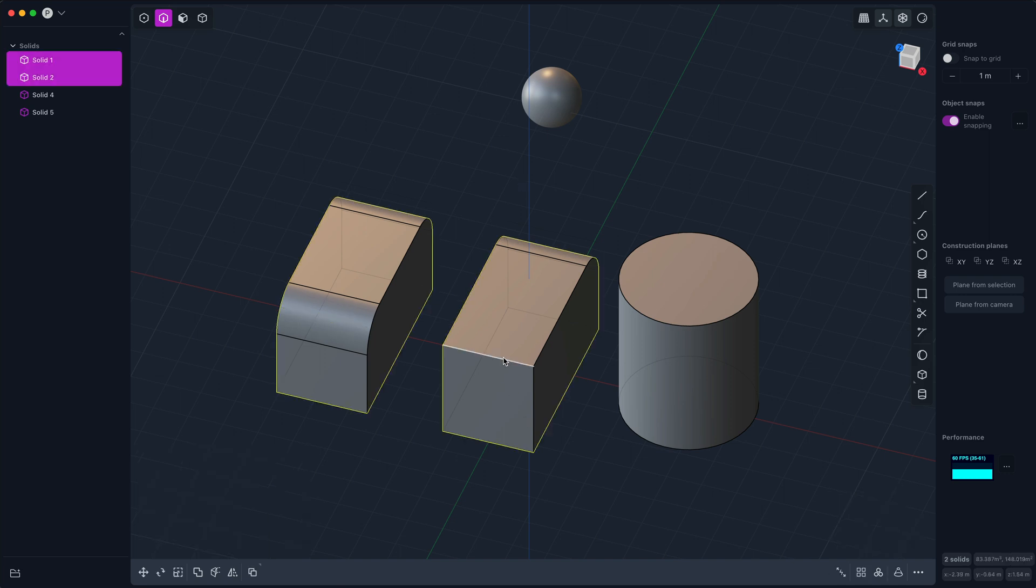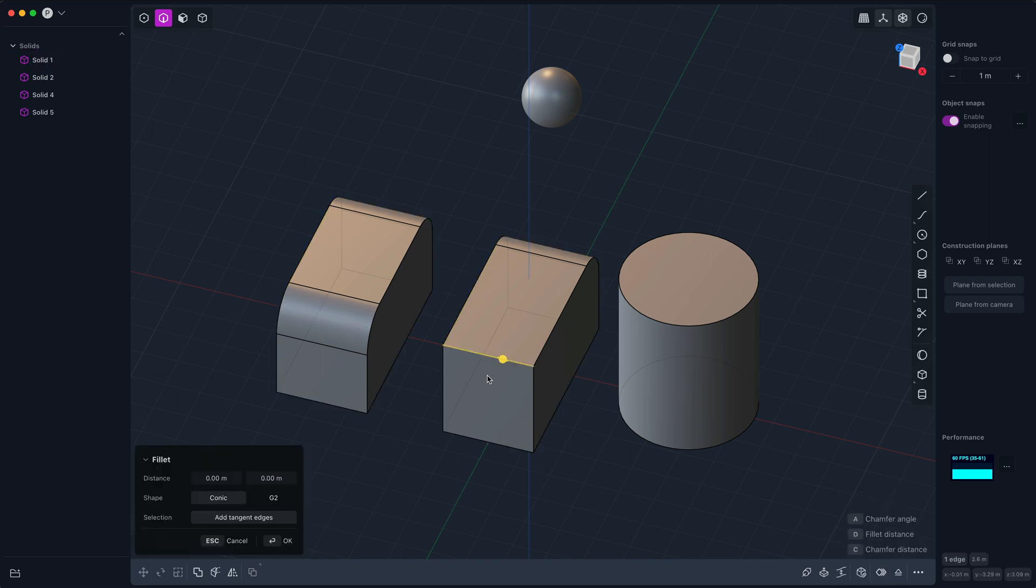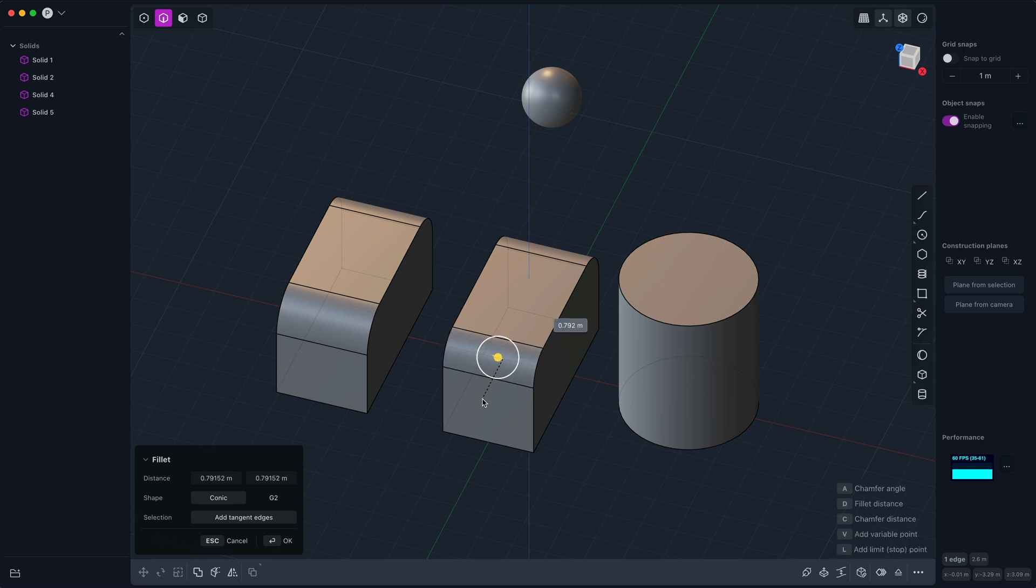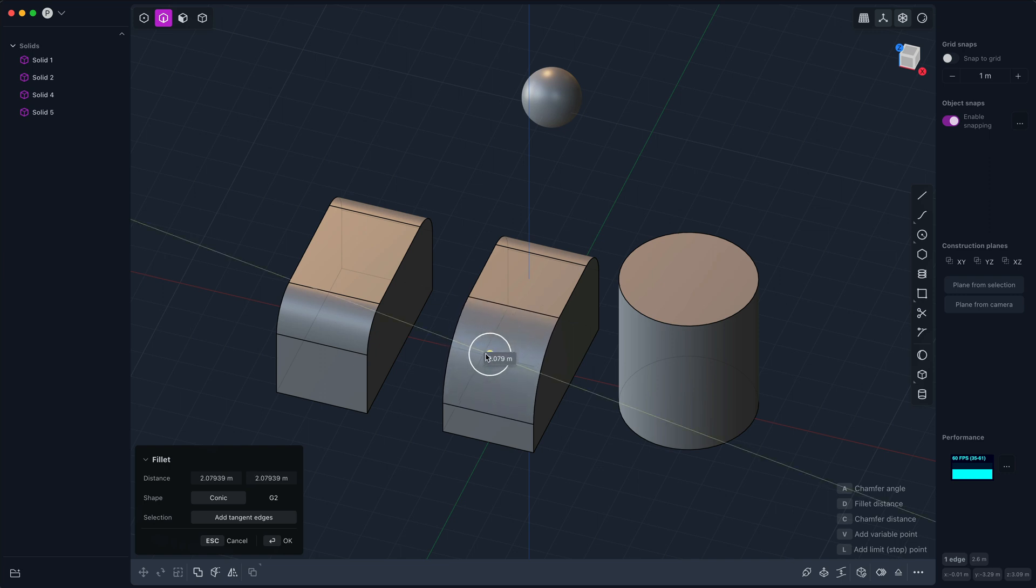Now another very hidden feature of the fillet command is that you can copy radiuses from one fillet to another. So let's say I have this fillet, but I'd like it to match this one. Well, I can just click on this and it will match. Let me undo that real quick and make it somewhat different.